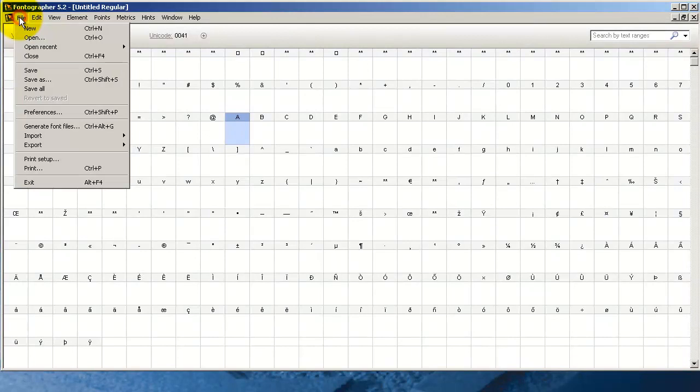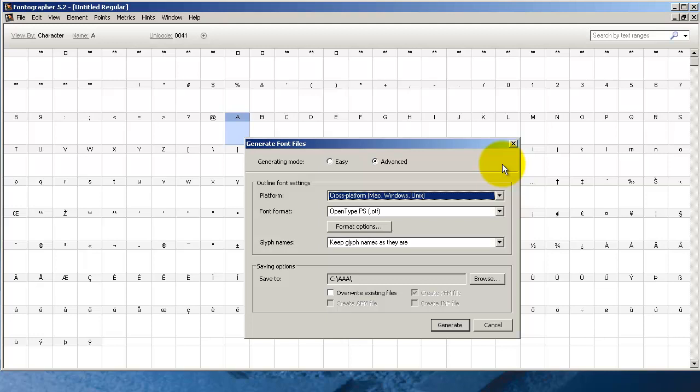Now if you'd like to follow along, just open Fontographer, go to the File menu, choose Generate Fonts, and you'll see the Generate Font Dialogue. Let's take a look at this together.